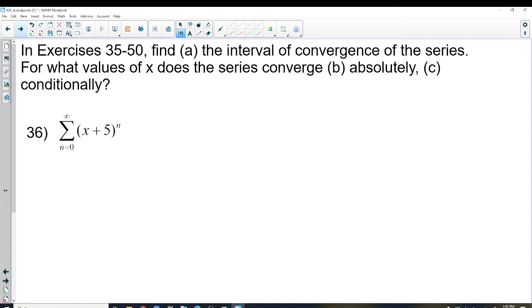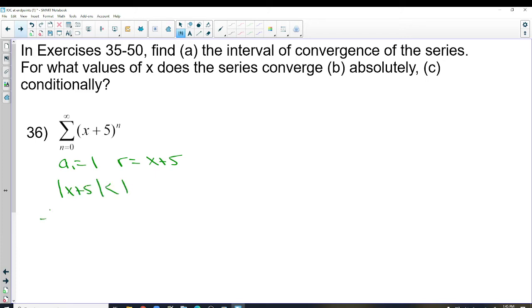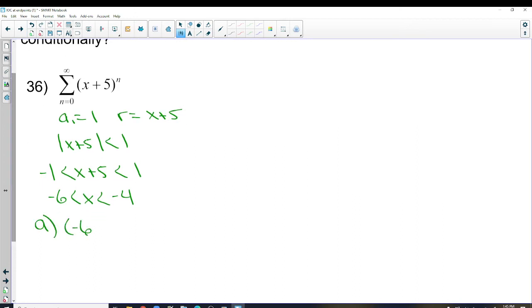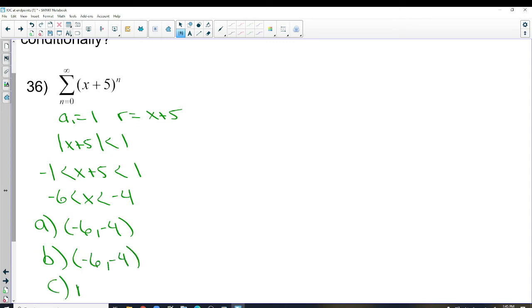Number 36 is geometric, so it's going to take a lot less work. We say a₁ = 1 (plug in 0 to get 1) and R = x + 5. The absolute value of R = x + 5 must be less than 1, so negative 1 < x + 5 < 1, giving negative 6 < x < negative 4. Part A: convergence is negative 6 to negative 4. Part B: absolute convergence is also negative 6 to negative 4. Part C: conditional convergence is none — geometric series never work at the endpoints.